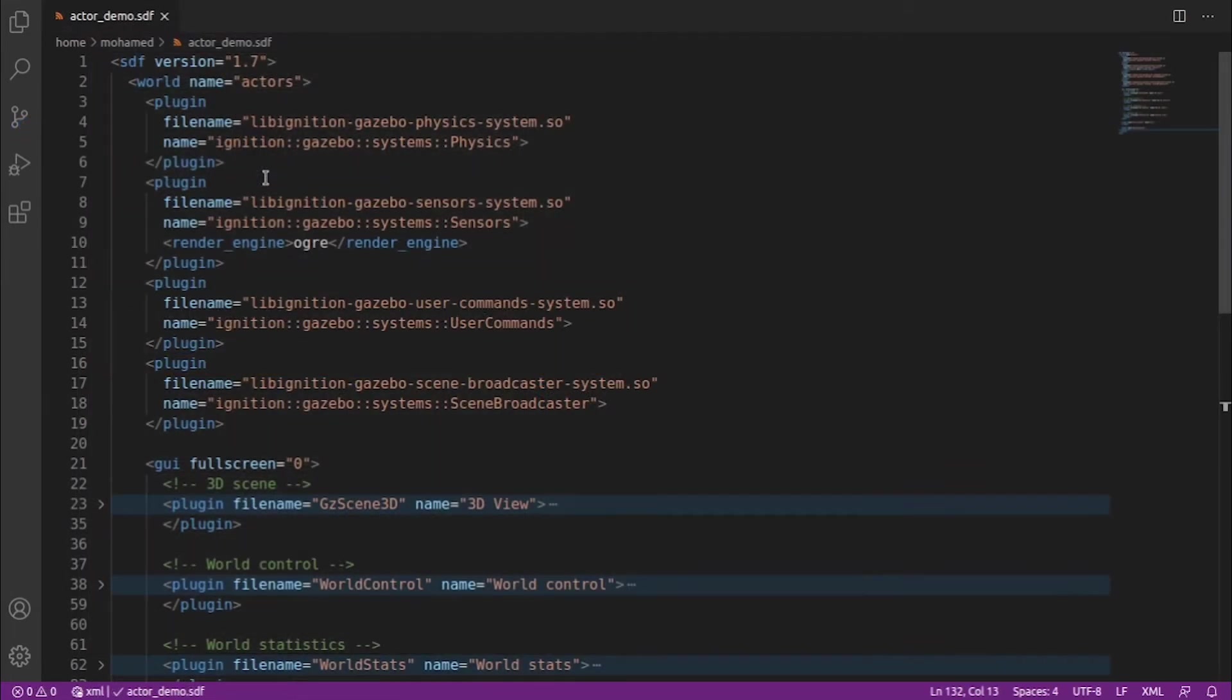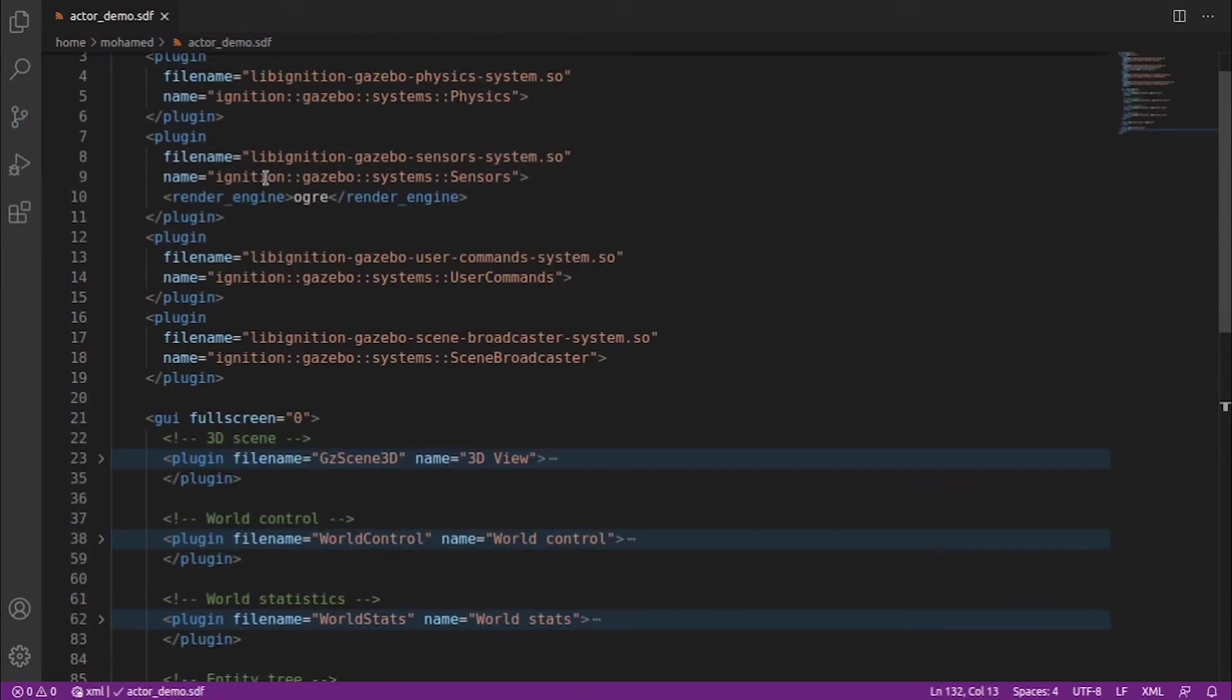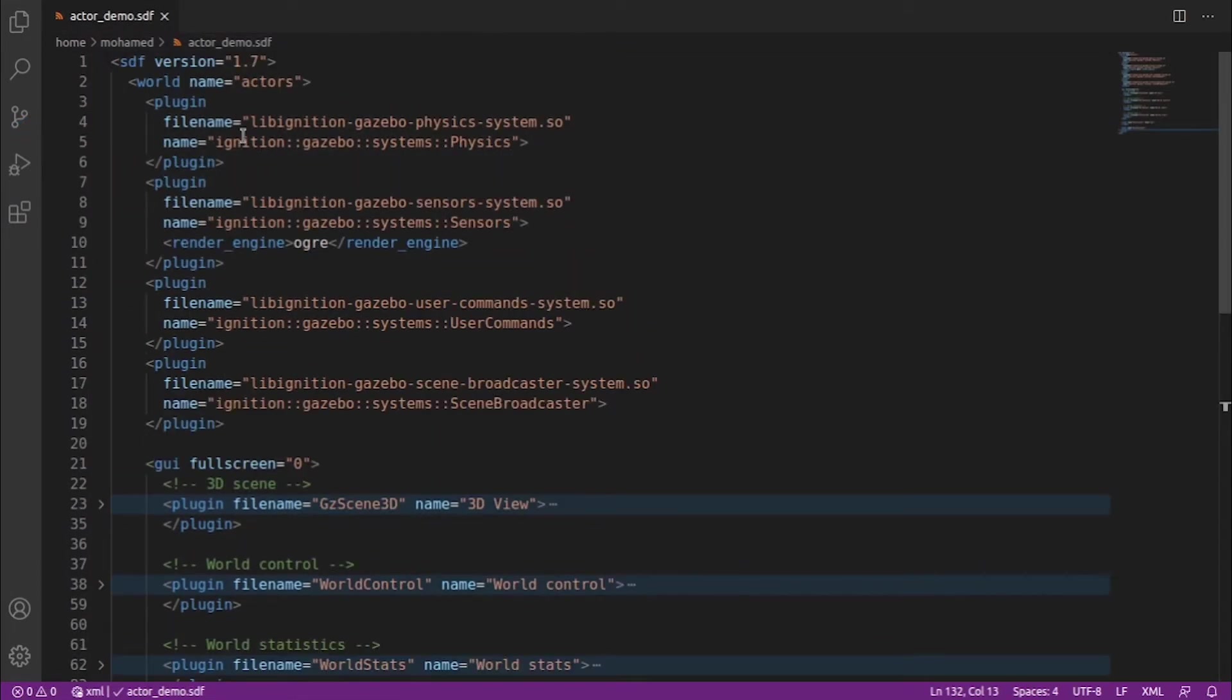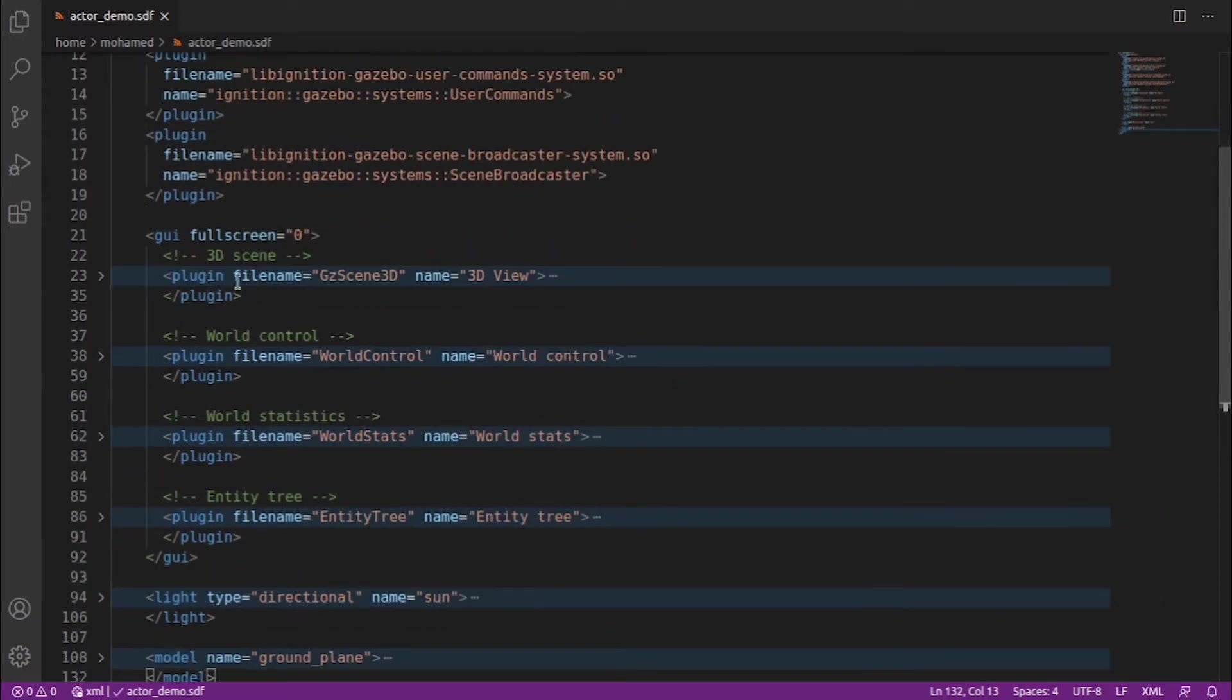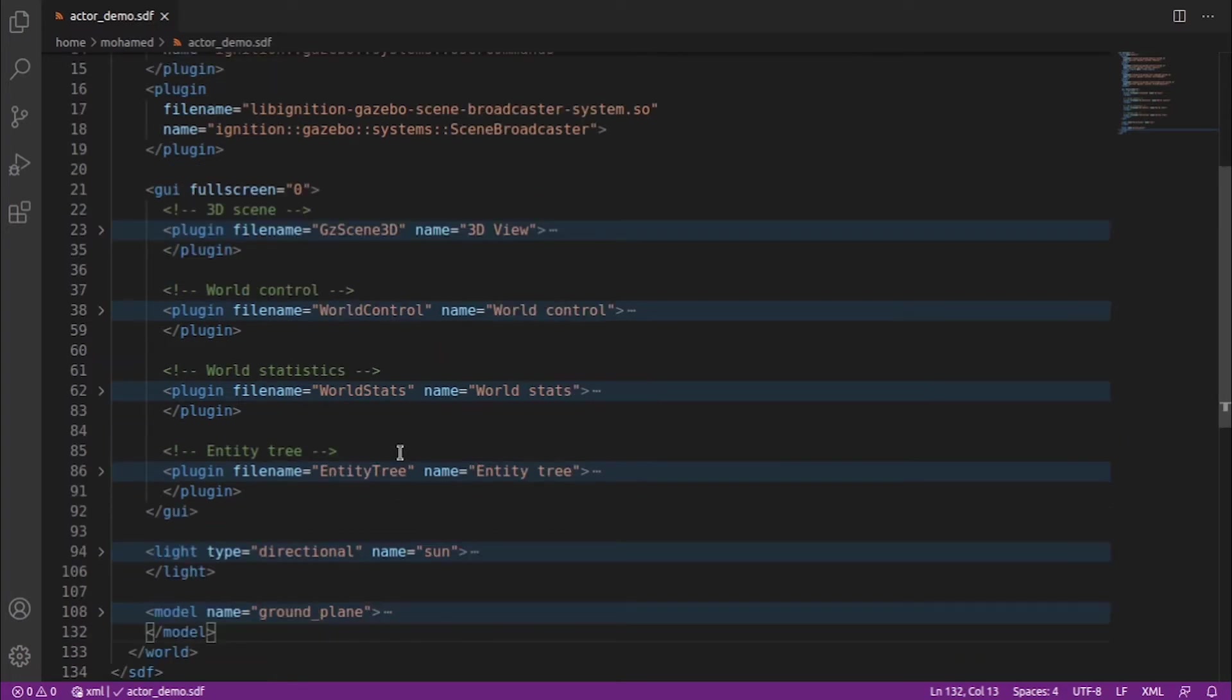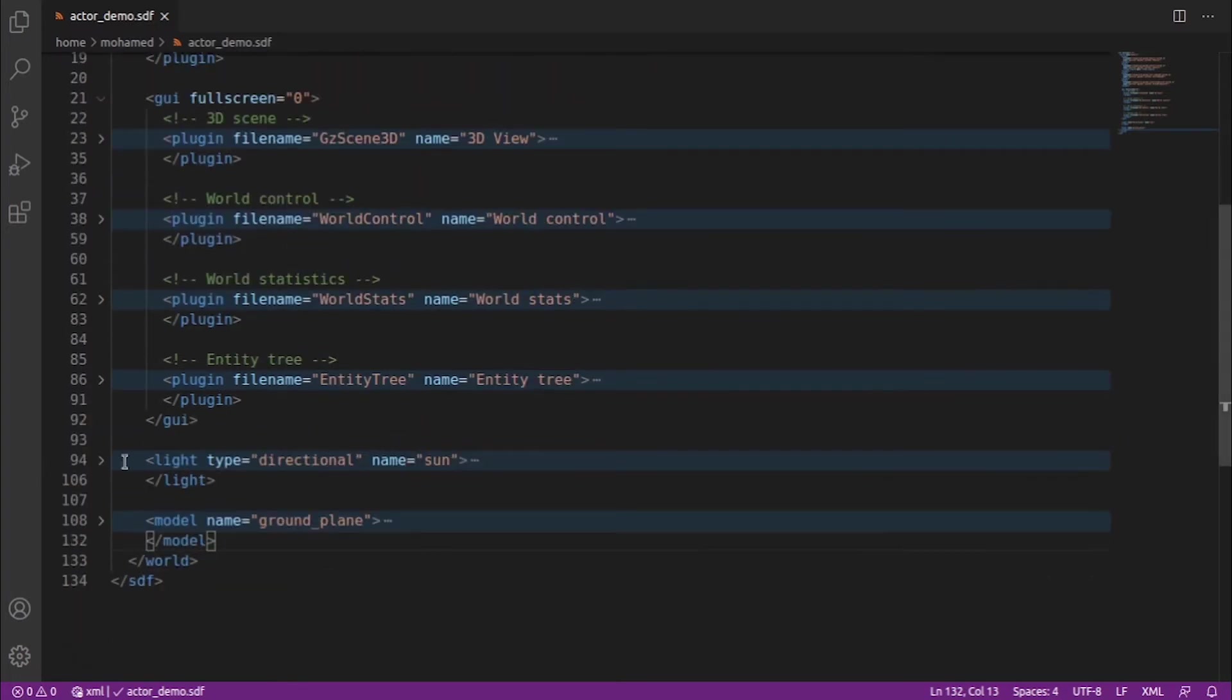We will start with a simple world just to contain the physics library and some plugins, and also add some GUI plugins like the 3D scene, the world control, the entity tree, and we have the light and a ground plane model.